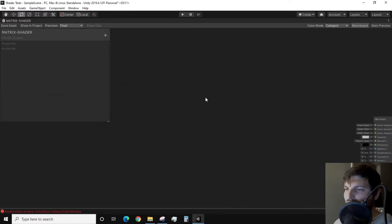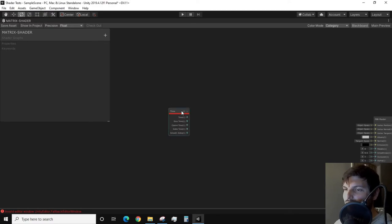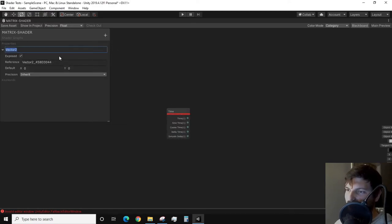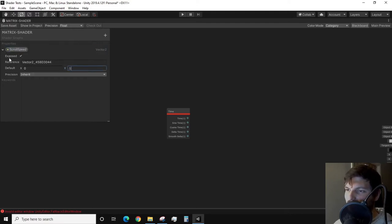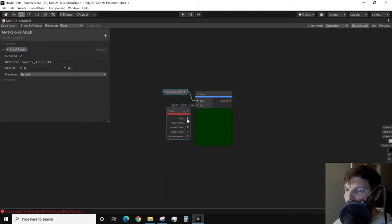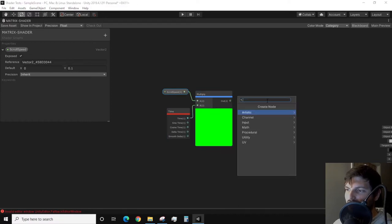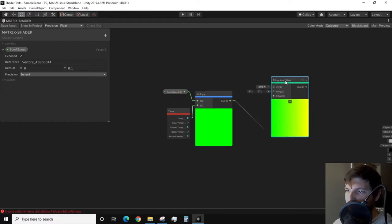I want to start off by creating a UV scrolling effect. I am going to go through this step fairly quickly since I explained it more in-depth in my lava shader video. The main idea is that we want some persistently increasing value and use that to offset our UVs to get a scrolling effect. We use the time node and we multiply the output time by a vector2 property.